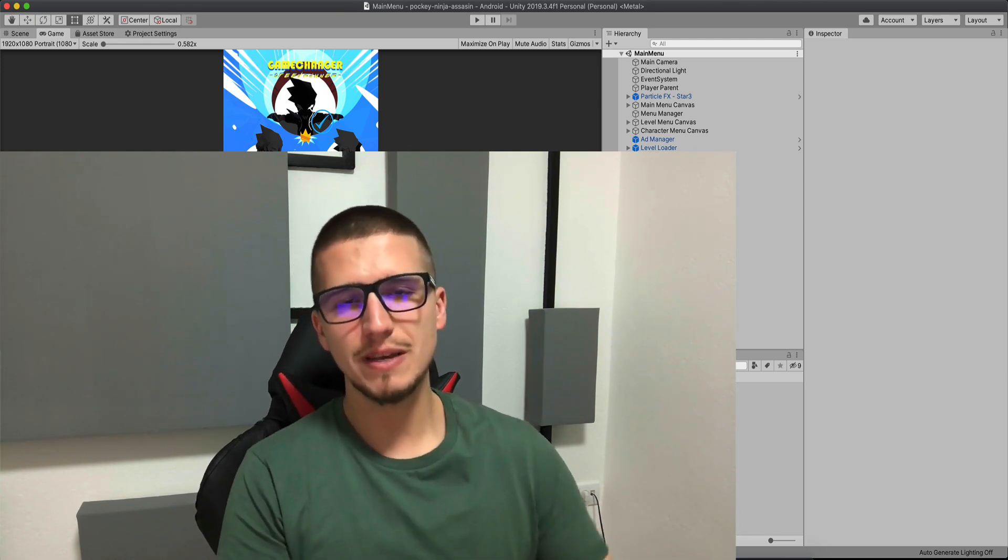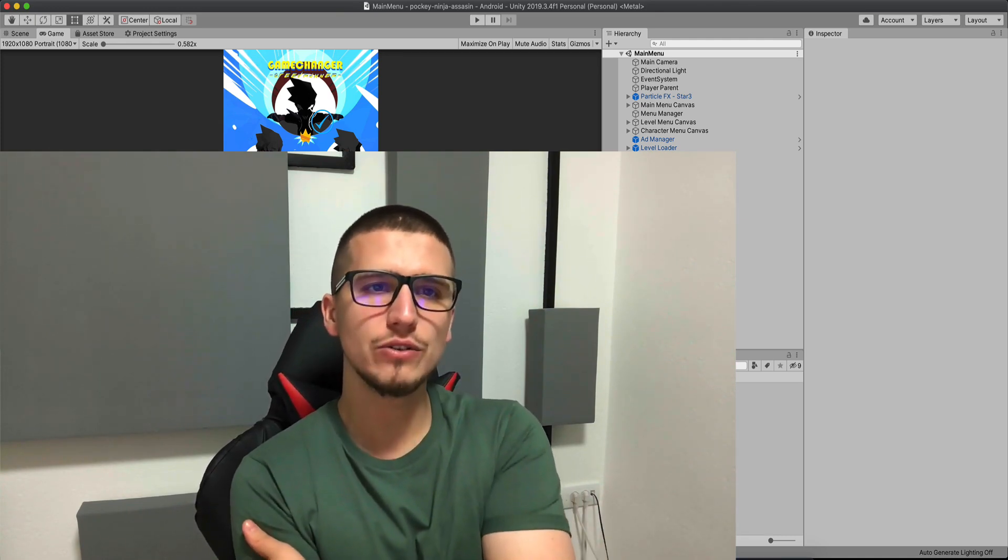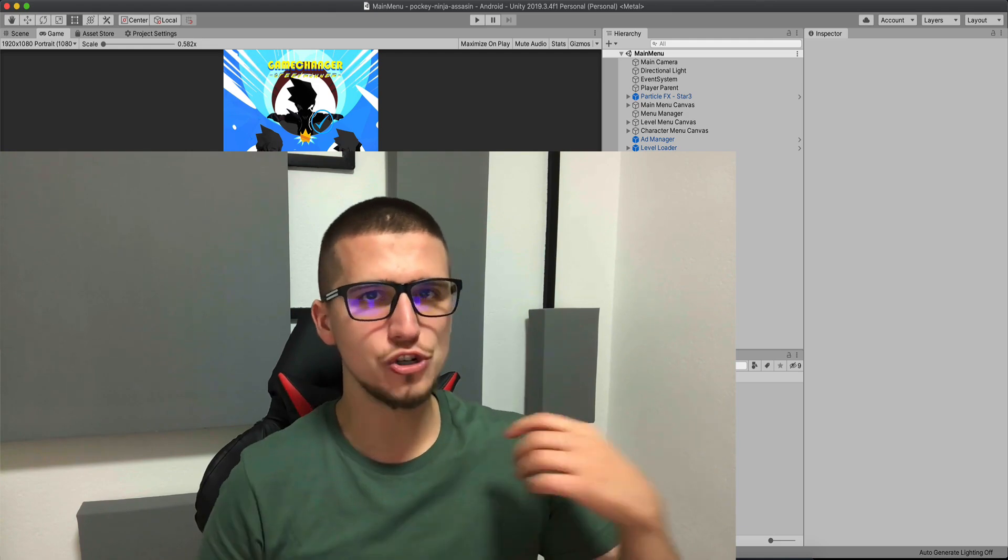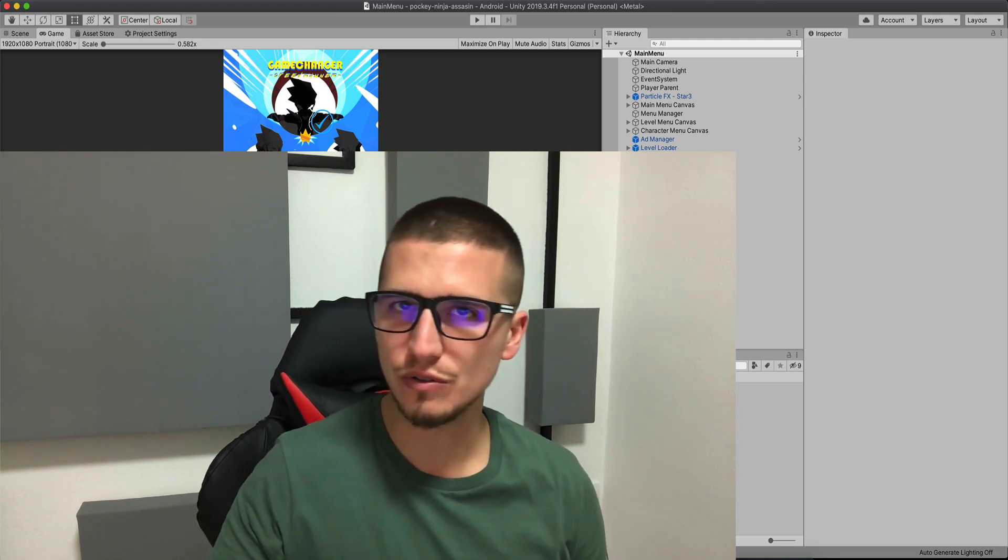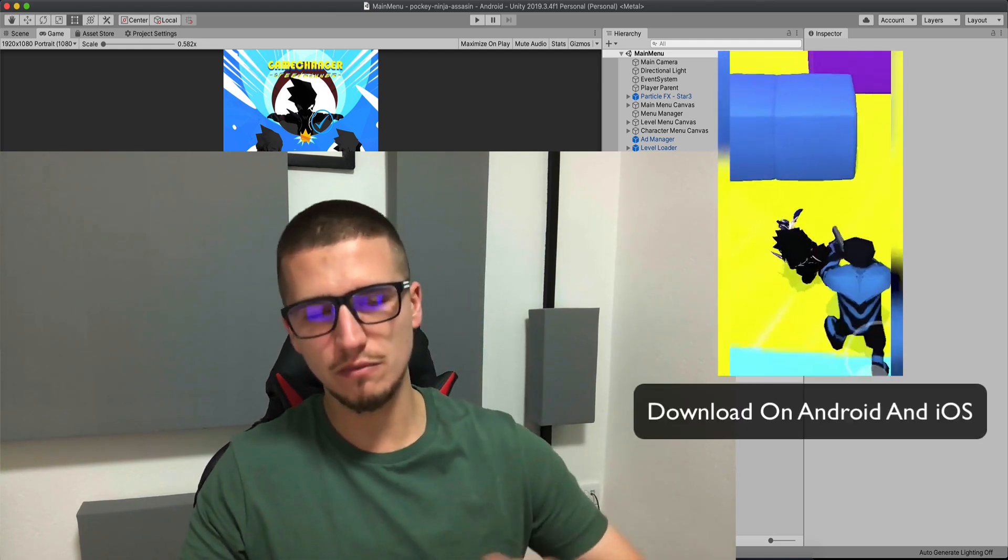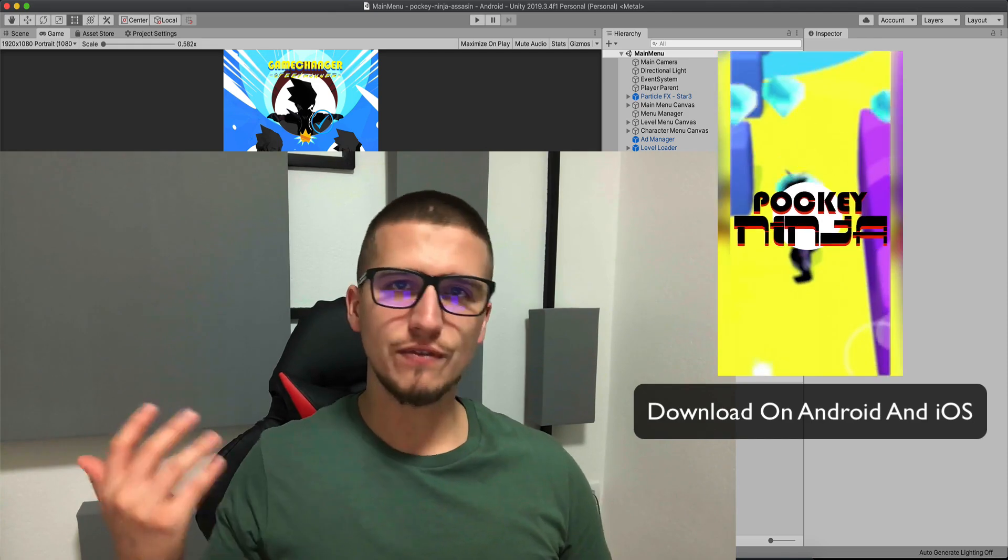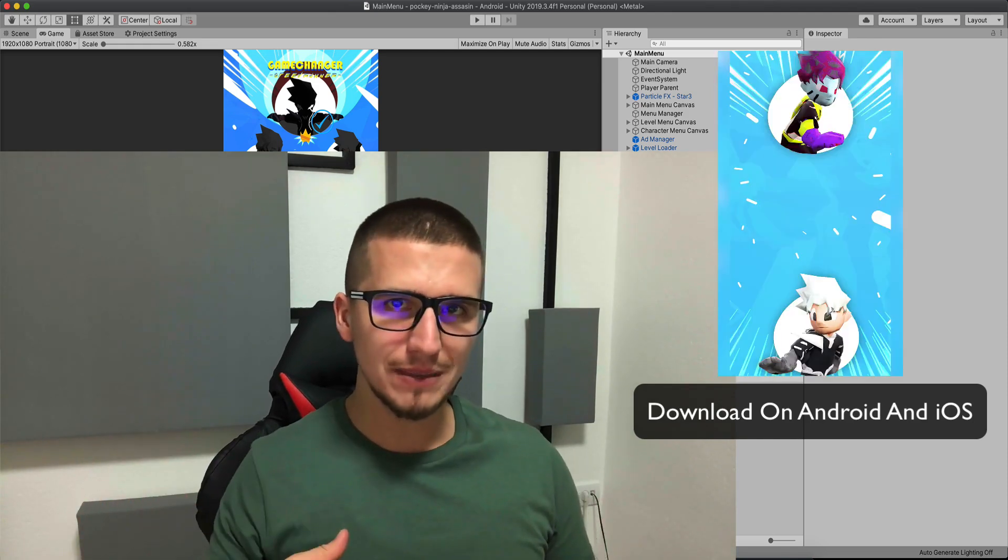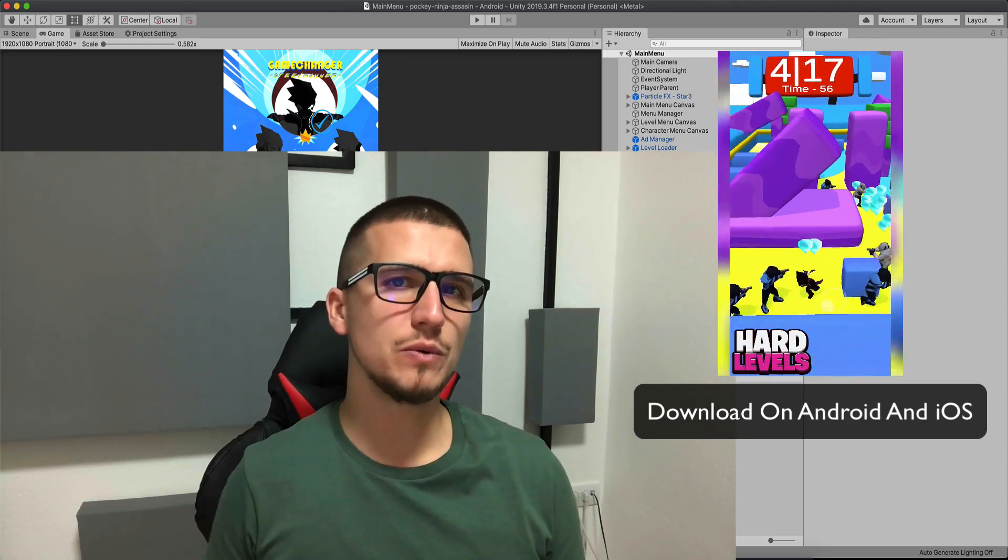So just make sure to do that. And this is how I do it in my game. I will show you in my next game as well how I'm going to do it. Not in this video, one of the next ones. And again, if you want to learn how to implement these ads, you can. Link is in the description below.